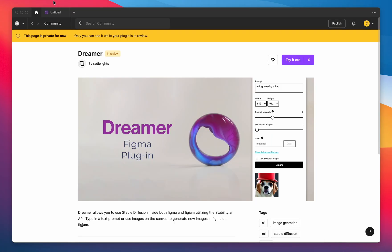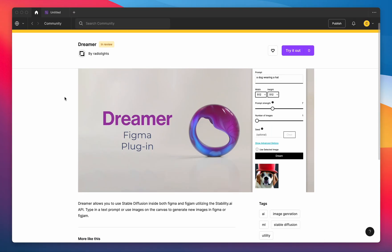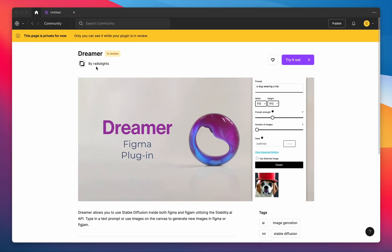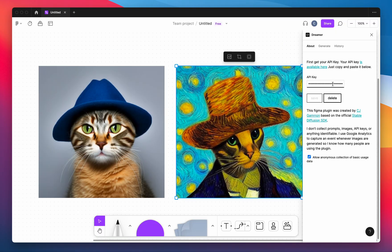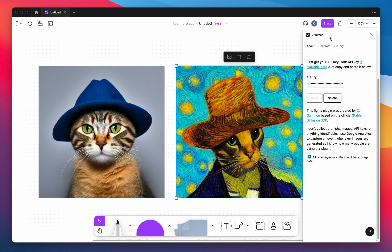So the plugin is called Dreamer and you can access it in the Figma community. It should be released by the time this video is up. To get it up and running you just need to copy and paste your API key which you can find on Dream Studio. The link's in the About panel and just paste it in where it says API key.